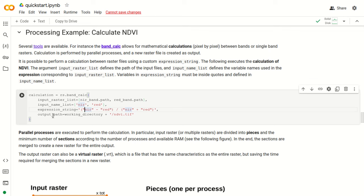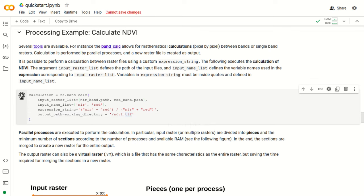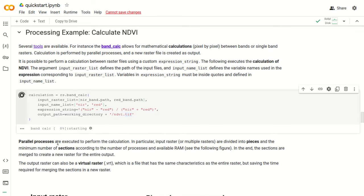The expression string must include inside quotes the variables defined in inputNameList. The tool for mathematical calculation in RemotiorSensus is called bandCalc. This function accepts the parameter inputRasterList, which is a list of input files. We are going to use the path of the near infrared band and red band that we have just found. The inputNameList contains variable names that we can define according to our need, and of course there must be the same number as the inputRasterList.